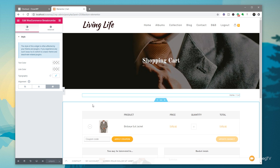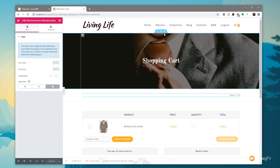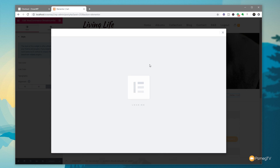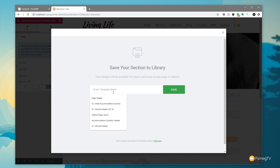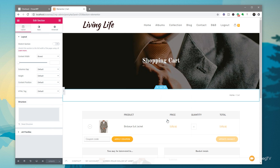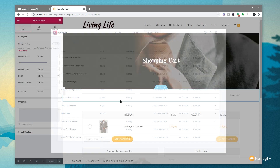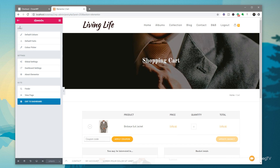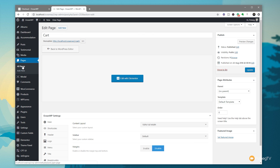We've now created our customized shopping cart page. Because we want to apply this to other pages on the site, the easiest thing to do is right-click the header section and save it as a template — call it 'Shop Page Header'. Do the same for the breadcrumbs row and save it as 'Shop Page Breadcrumbs'. We're done with this page. Exit to the dashboard and repeat that process for the other pages.